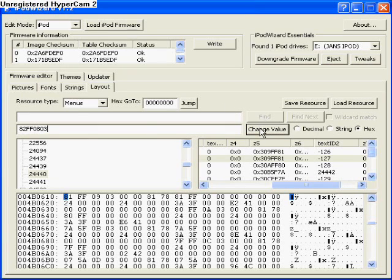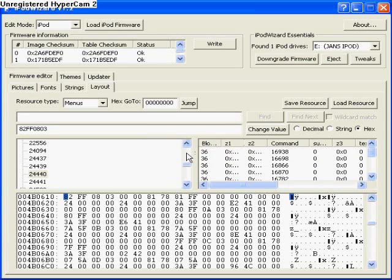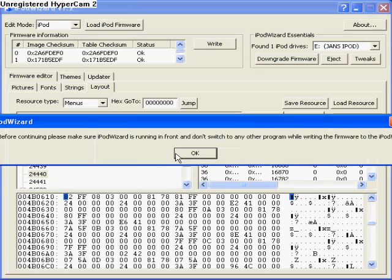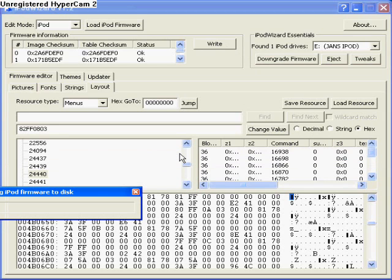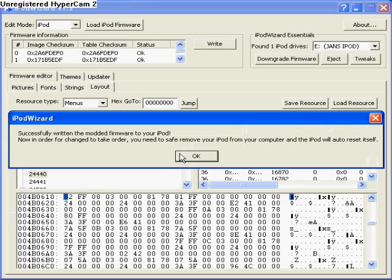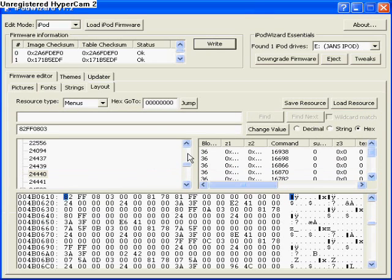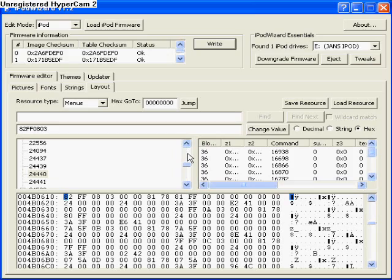And click Change Value. Value changed successfully. Now just write it to your iPod and you're done. Just safely remove your iPod from the computer and let it boot up normally.